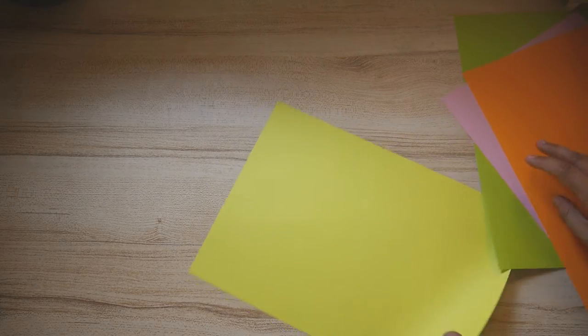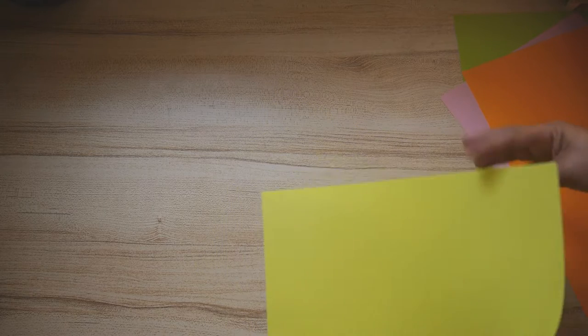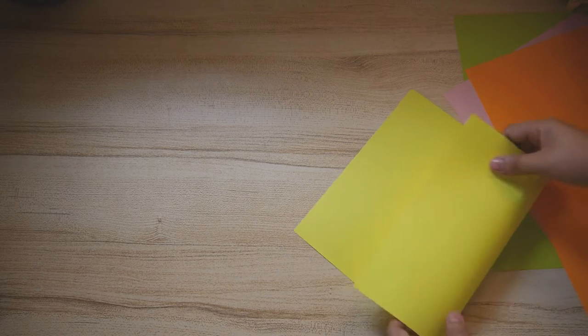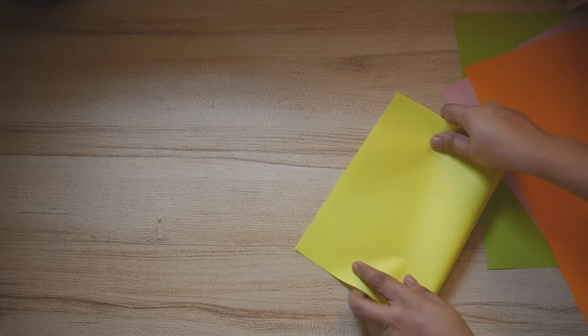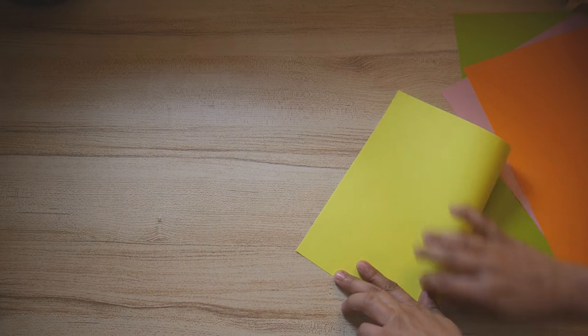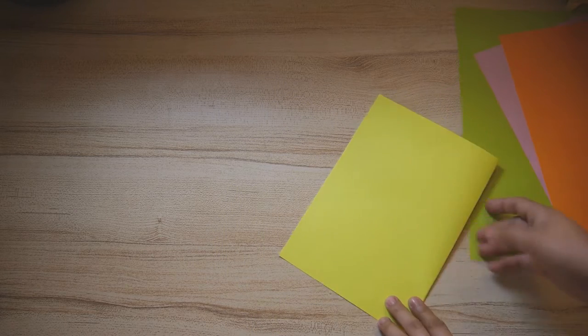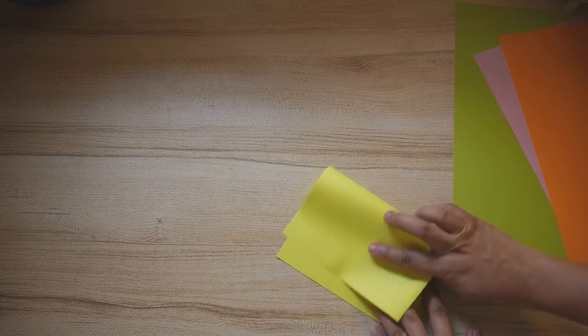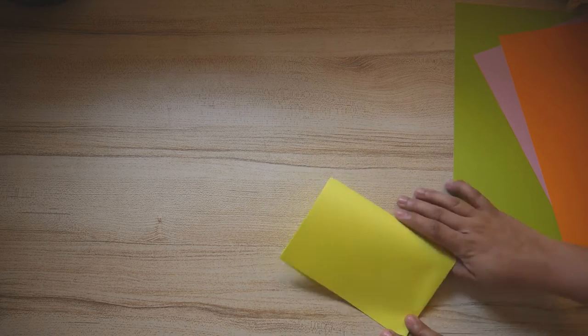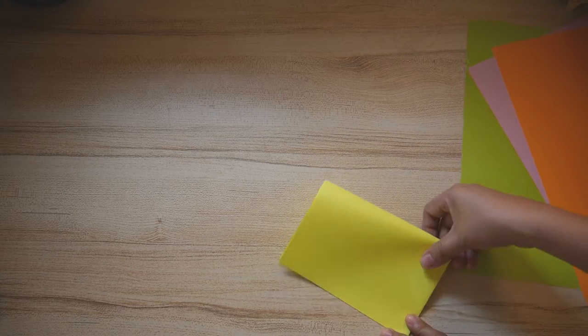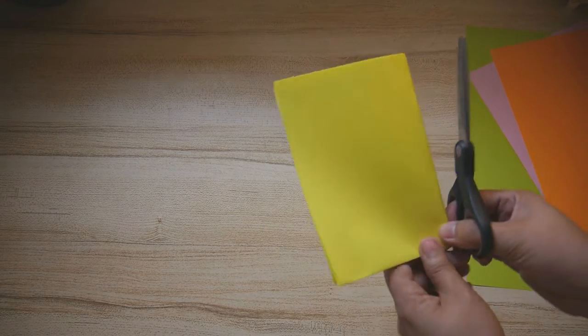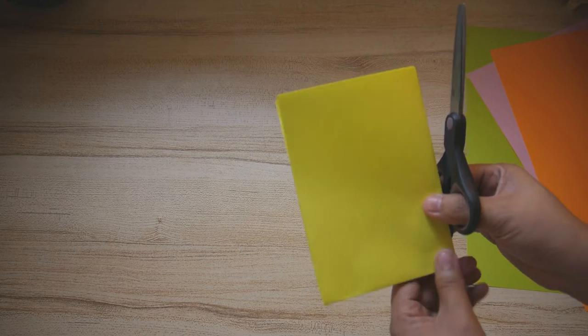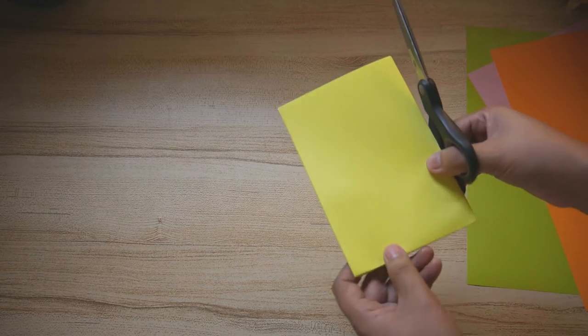First, you need to fold the paper in half crosswise. Then fold it again one more time in one-fourth, and then from the corner of the paper, cut a triangle.